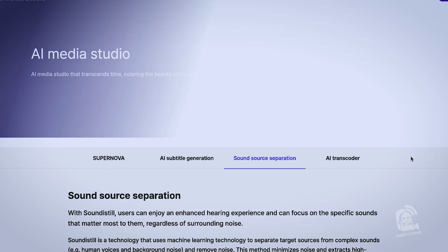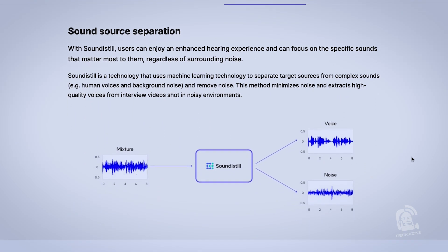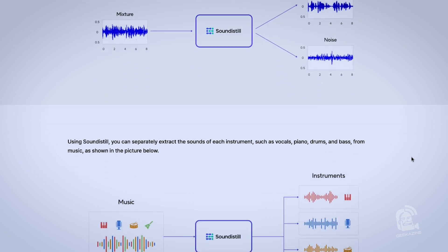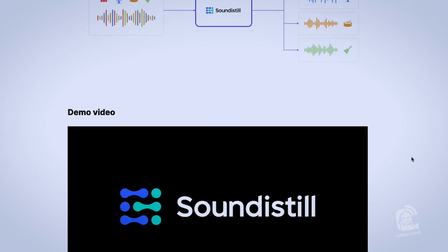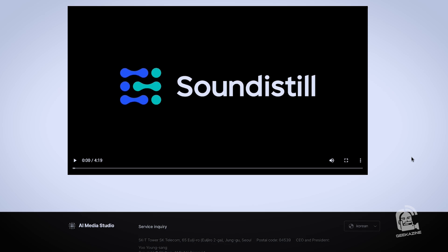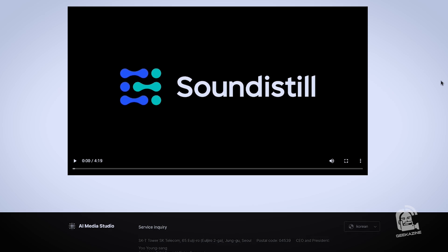Sound Distil is simply audio source separation technology. It can remove noise from a mixture of sounds, and it can separate music sources — for example, drum, bass, piano. So if there was music in the background while we're recording, Sound Distil would actually take whatever noises are in the background and just take that out. Basically, we're creating a whole bunch of different content and making it easy for somebody to consume.